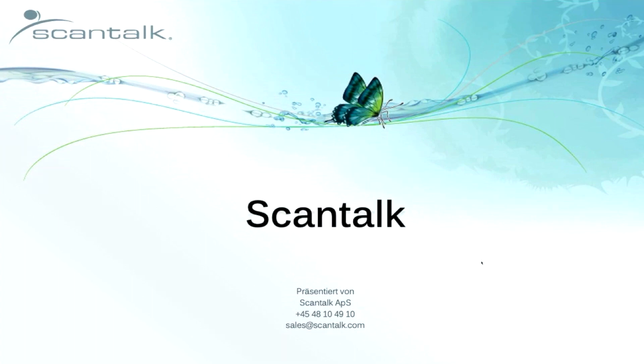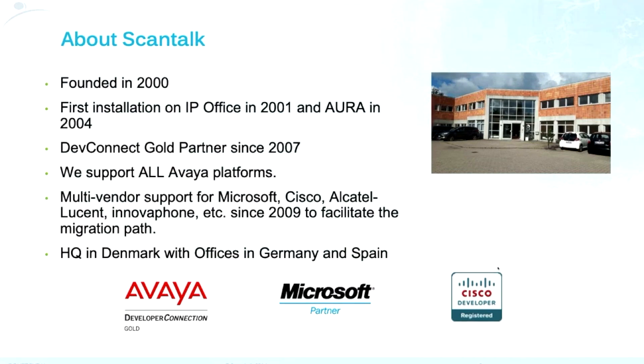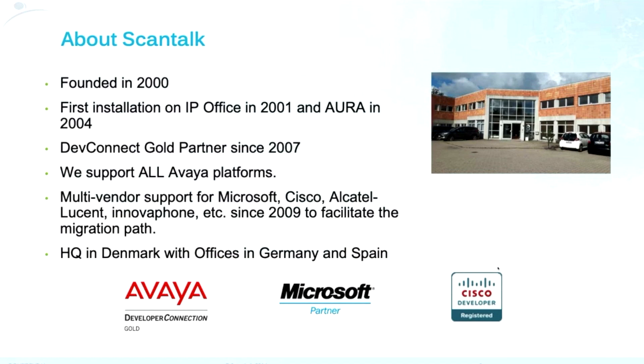For the companies that don't know us, Scantalk has been founded in the year 2000, so we are almost 20 years as a company. Since the beginning, we started to work with Avaya. In those years, in 2001, our first version on IP Office in those days was Network Alchemy, a black equipment that was the previous generation of the IP Office. That's the name I think comes from the SDX, the company that Avaya bought in those days.